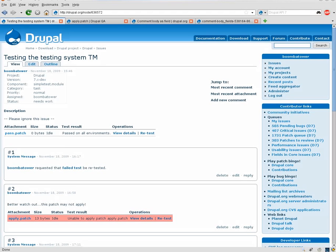Hi, I'm Jimmy Berry. I'm the lead developer behind Drupal's automated testing system. And I'm going to go over some of the new features you'll see in the 2.0 system.